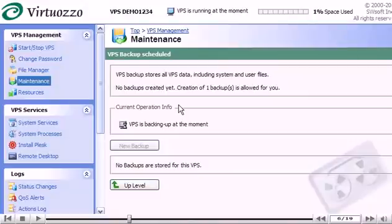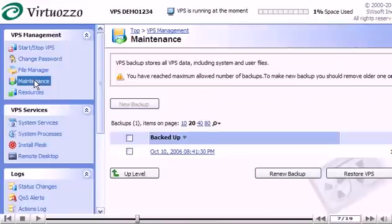Click the Maintenance link to refresh the page. The backup is now complete and is listed here at the bottom of the page.